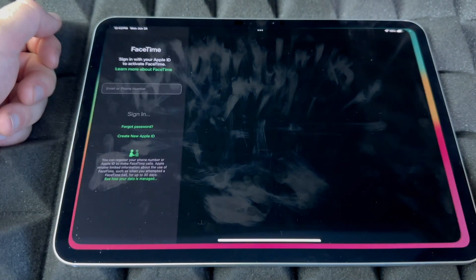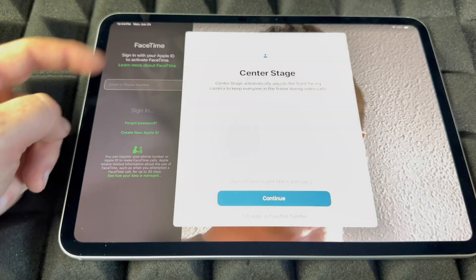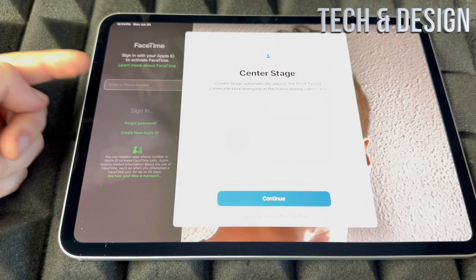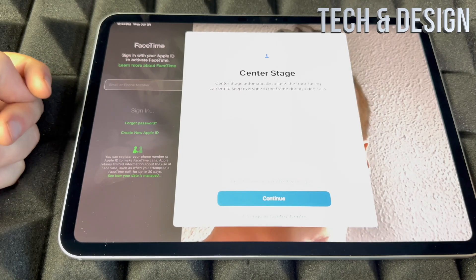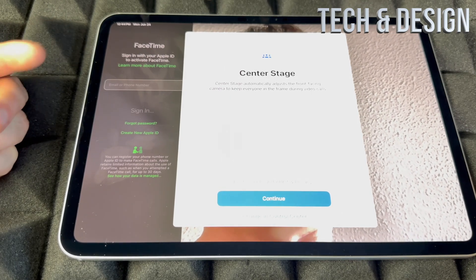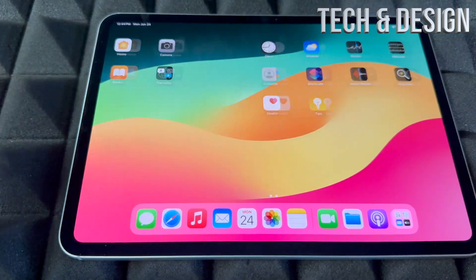For FaceTime — tap on it and you do need to sign in with your Apple ID for it to work, because FaceTime uses your Wi-Fi or your data.